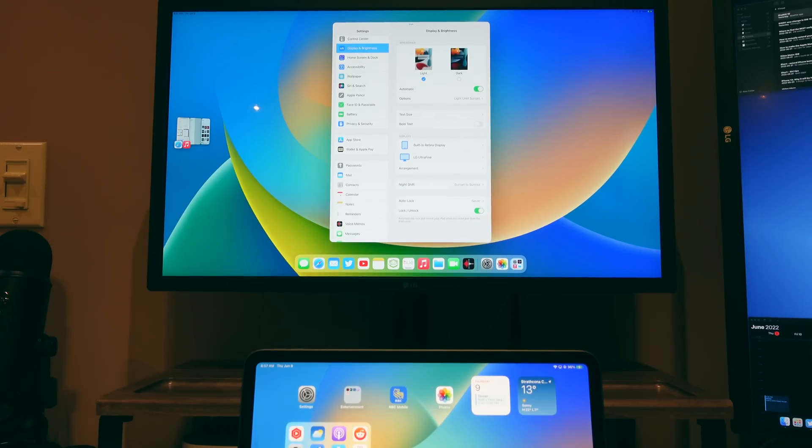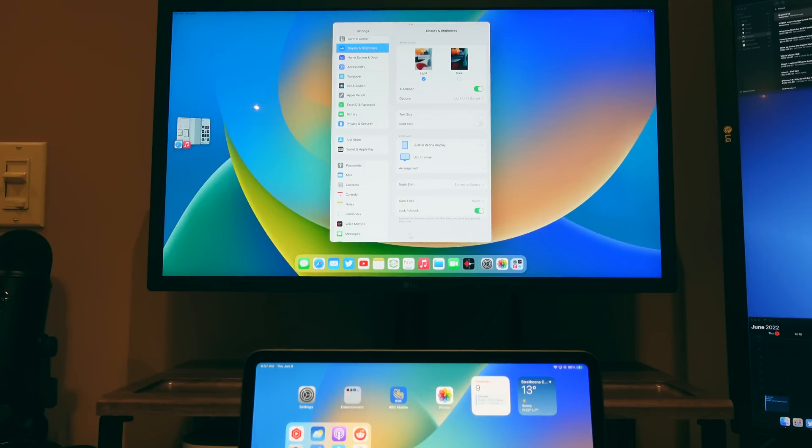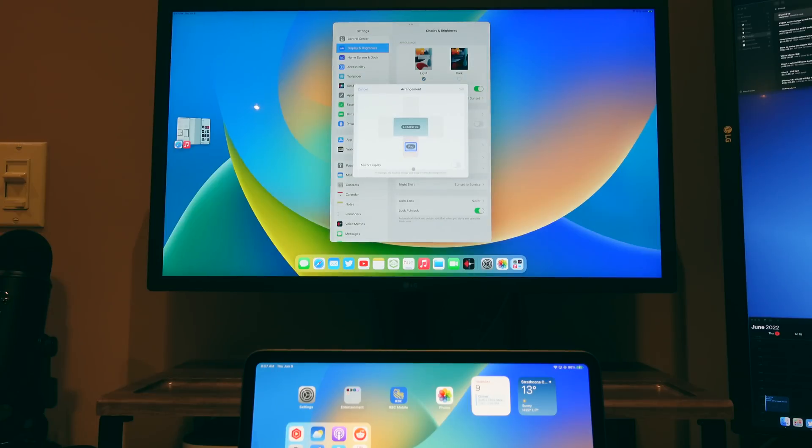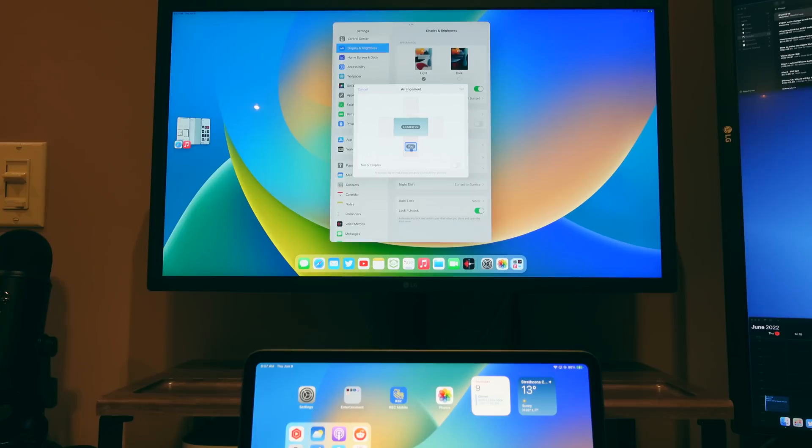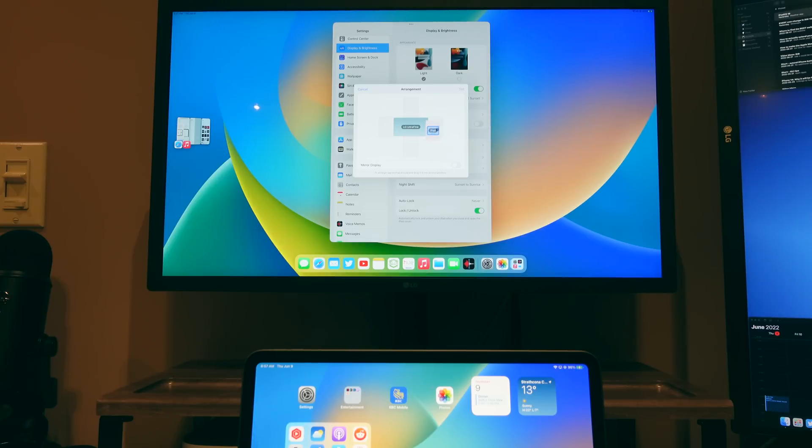Now I want to hear what you guys have to say about this, because I know a lot of you iPad users have been wanting external display support for a very long time. In my opinion, I feel like this feature could have been opened up to more iPads, not just the M1 enabled iPads. Maybe Apple could limit the amount of applications you can have open at the same time, and that way they could open this up to a lot more iPads in the lineup.